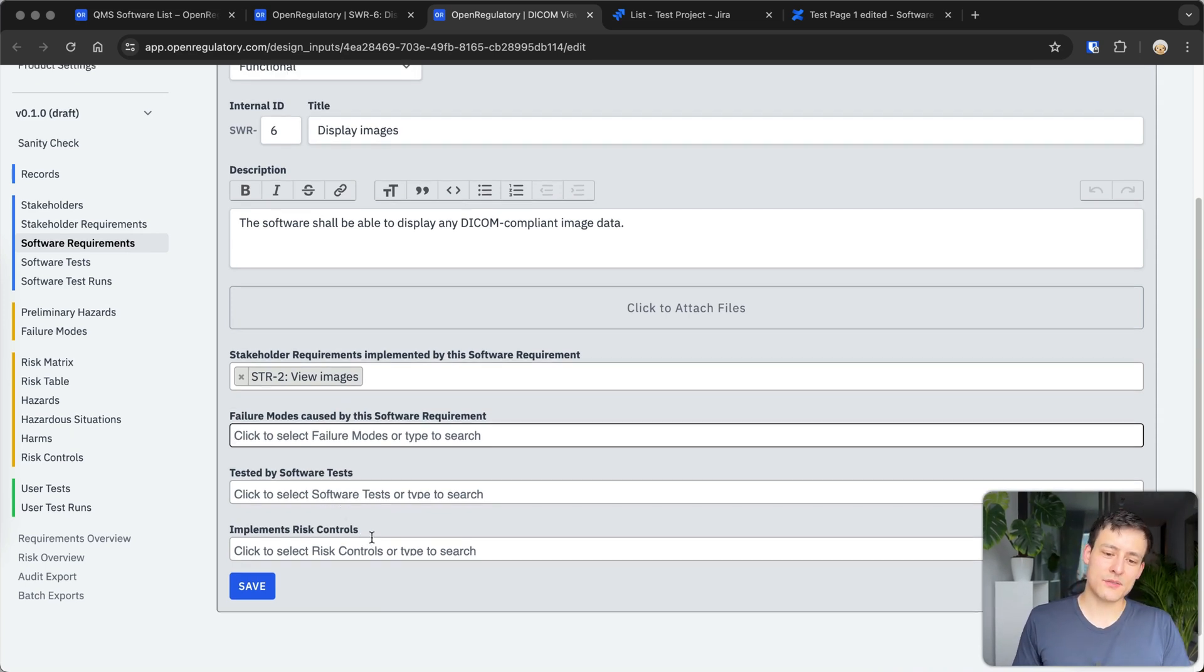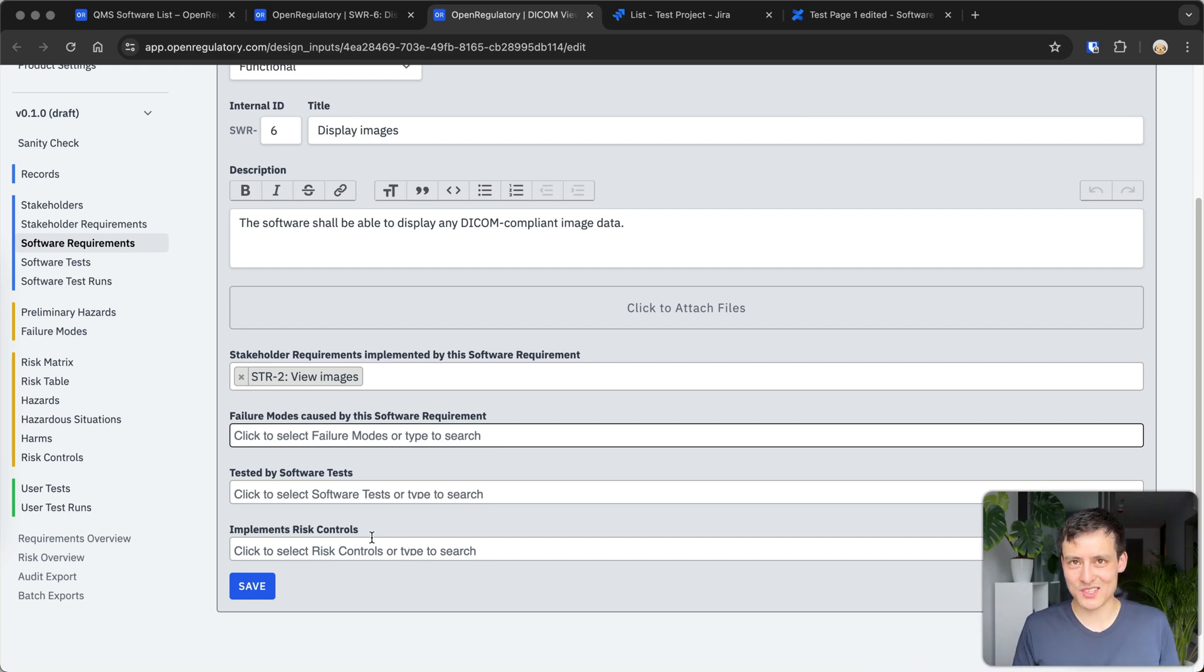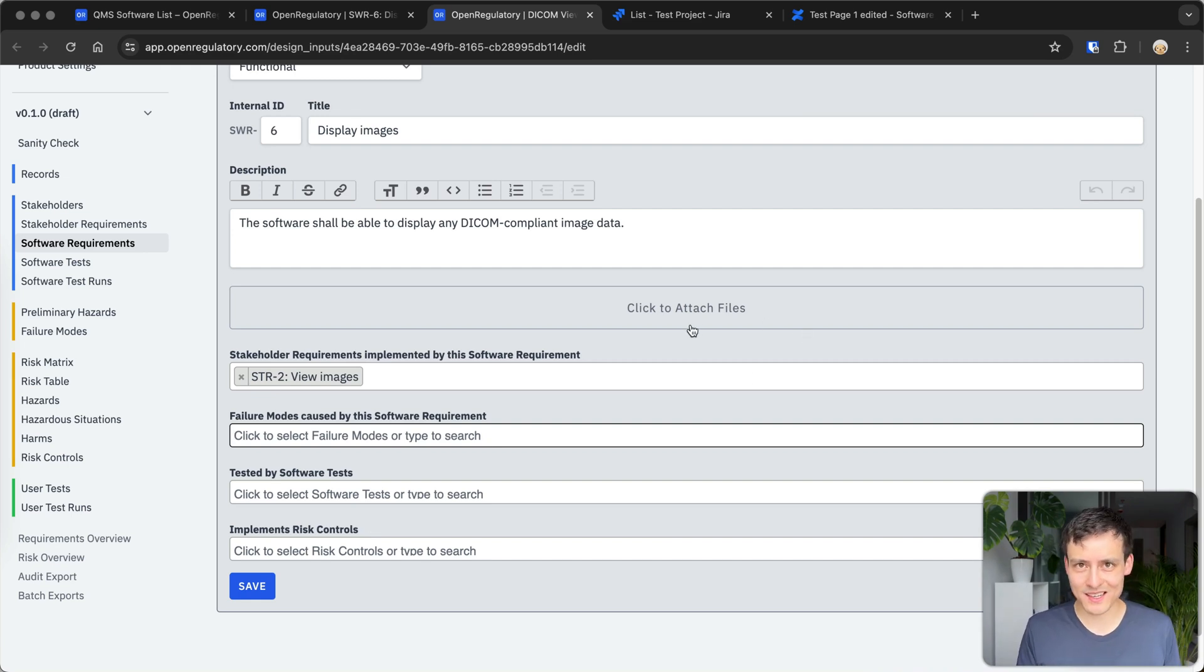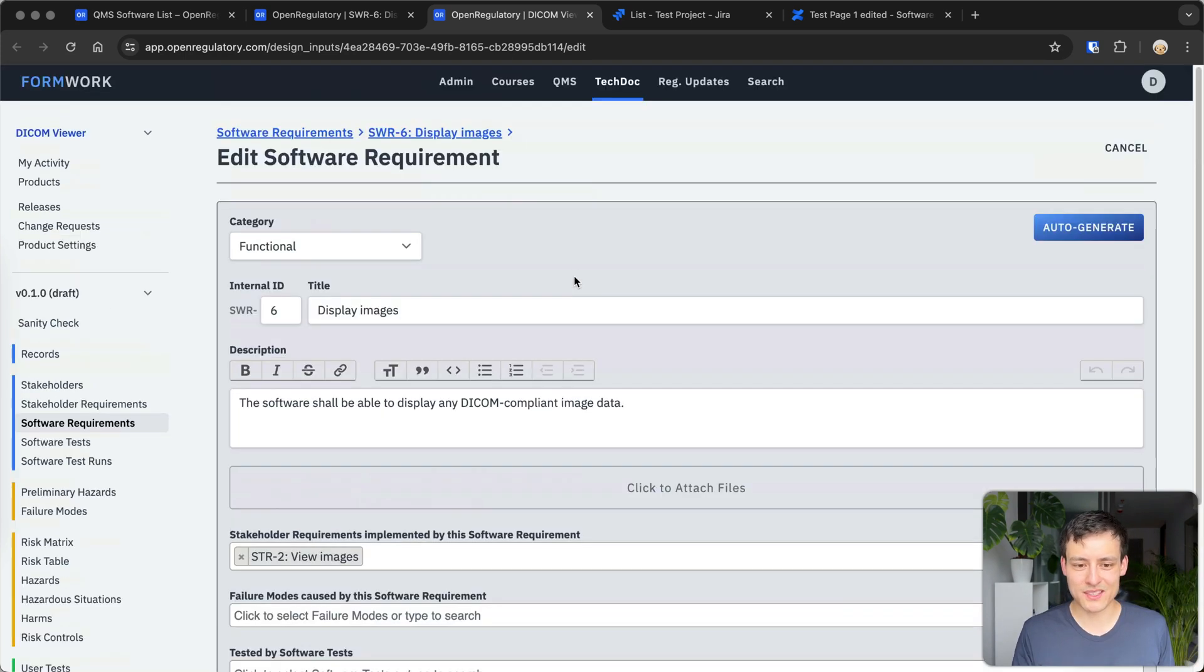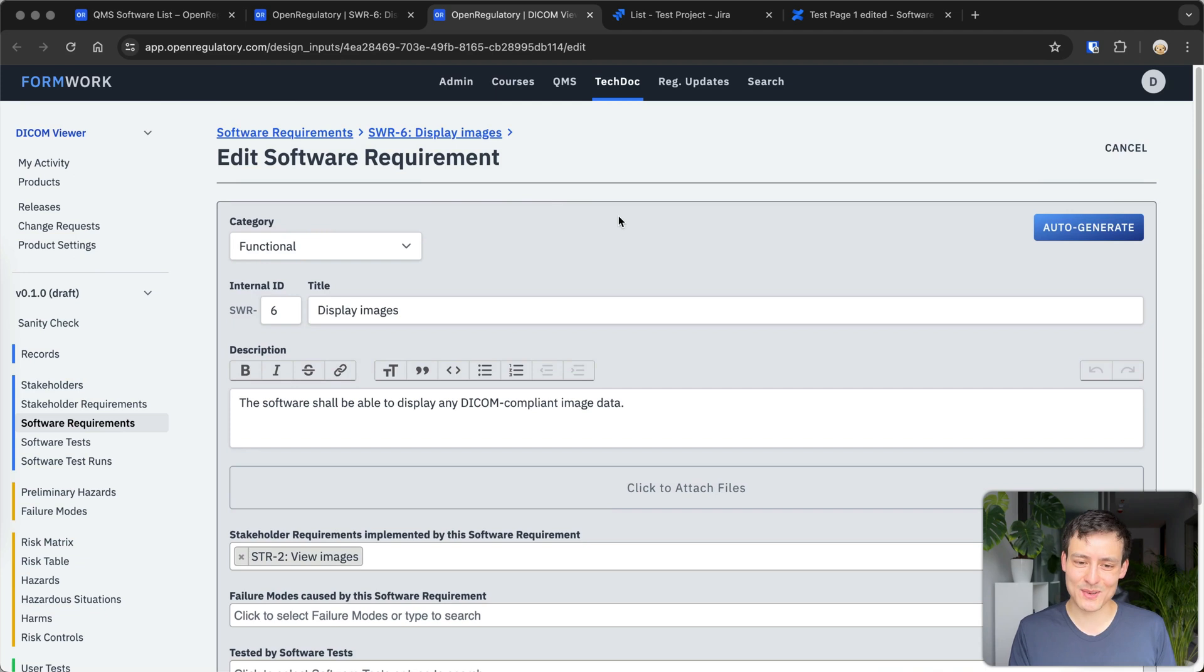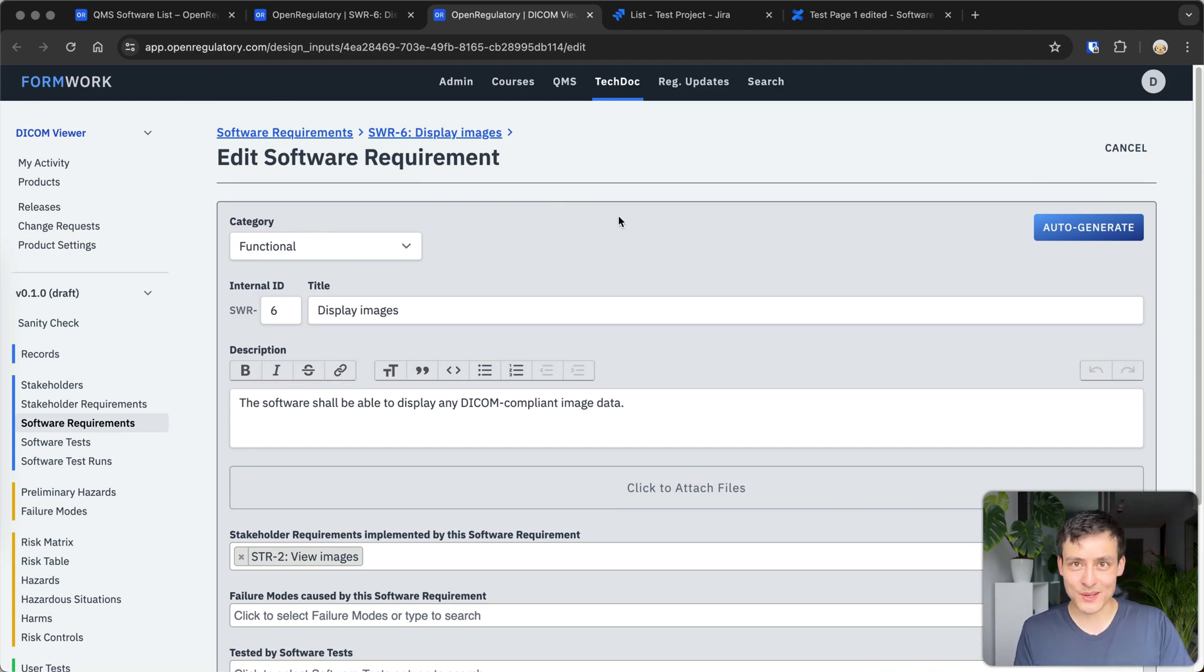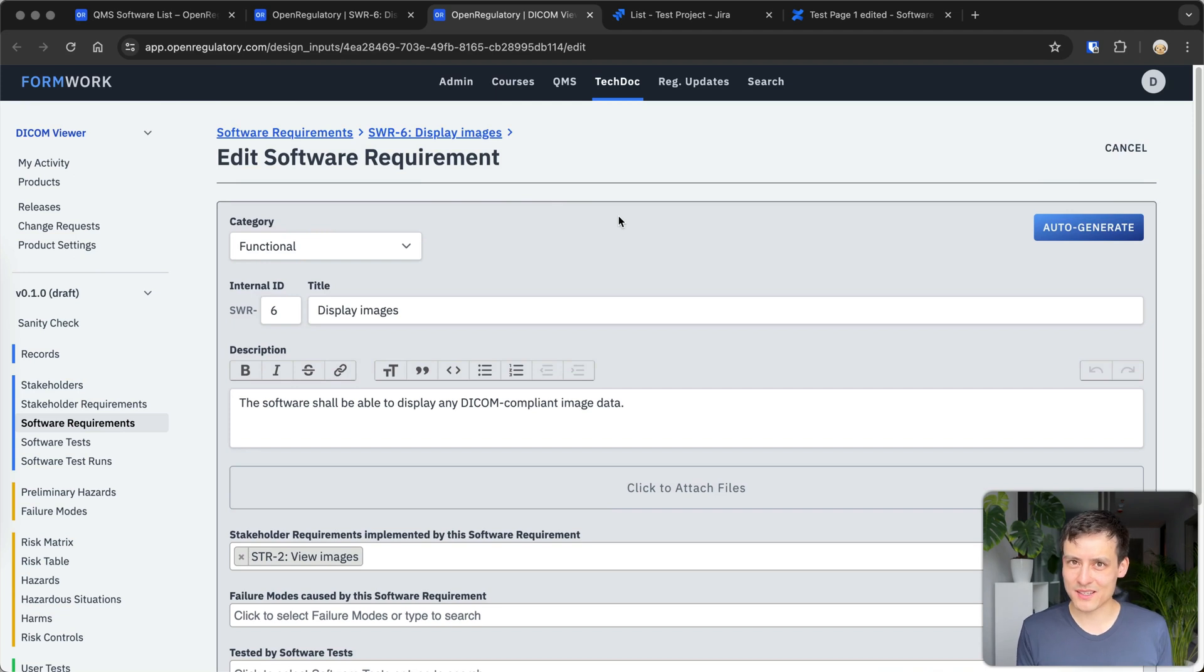So now if you say, if you still want to use Jira, of course, you can replicate that in Jira. You could read all the standards and come up with your own essentially re-implementation of our software or other QMS software or other requirements management software in your own Jira instance. I'm not really sure if that is a good use of your time, but people have done it.